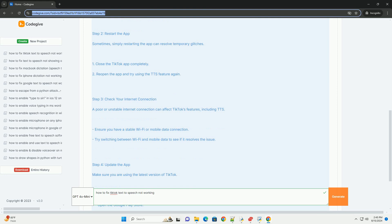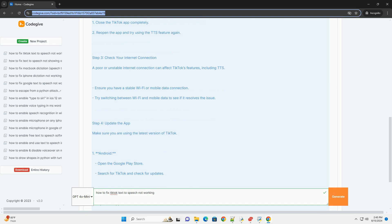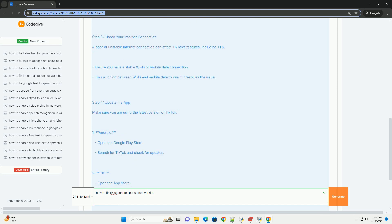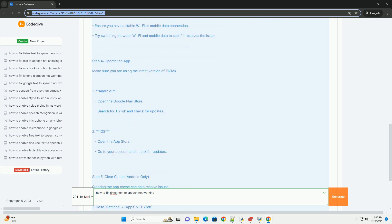Step 2: Restart the app. Sometimes, simply restarting the app can resolve temporary glitches. Close the TikTok app completely, reopen the app and try using the TTS feature again.